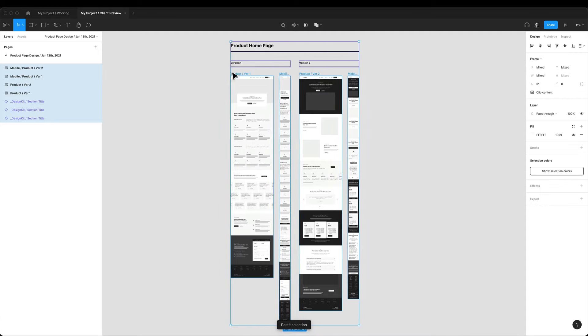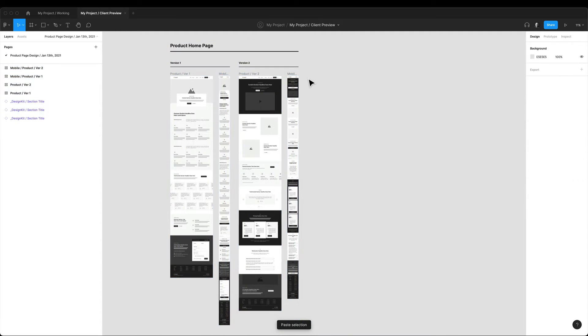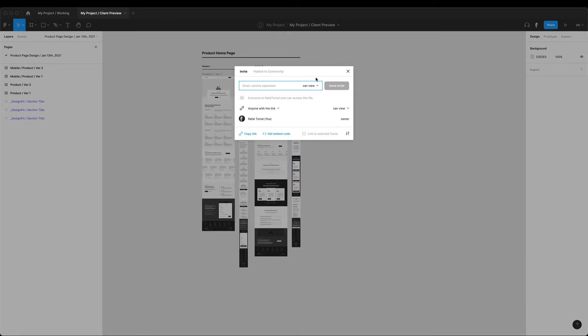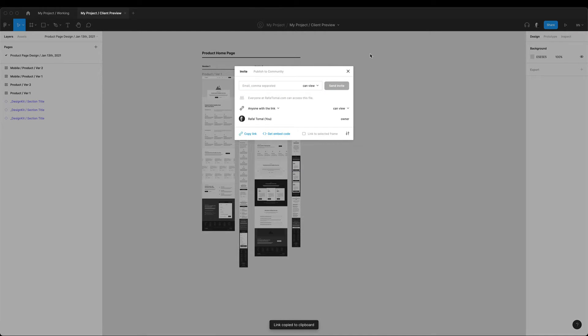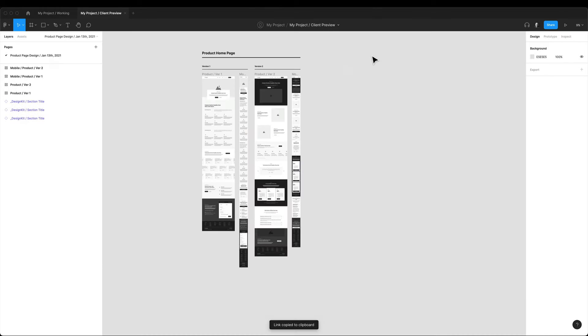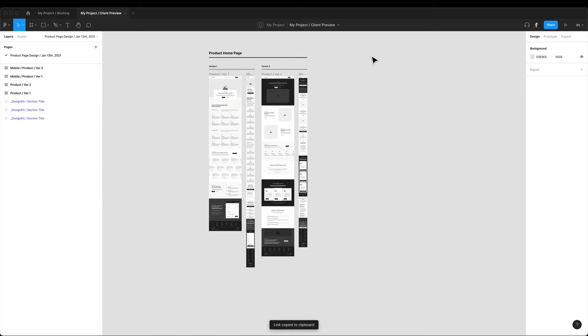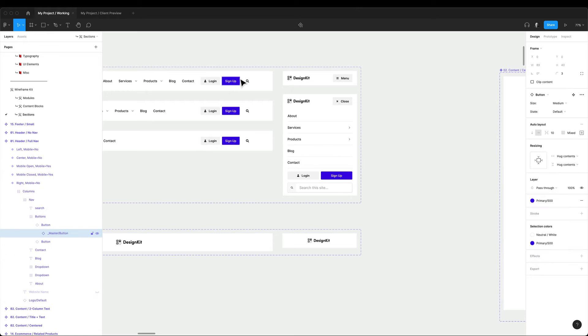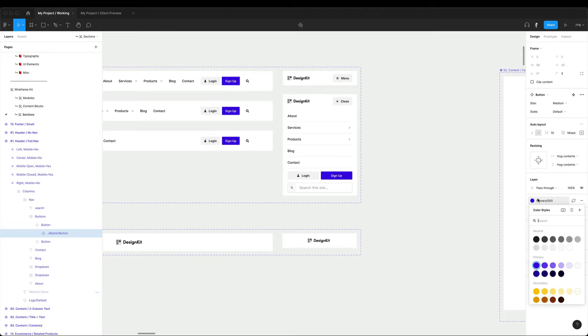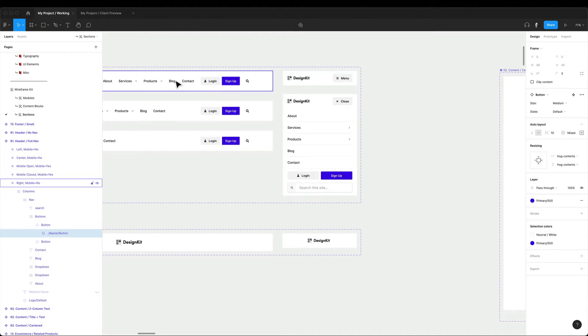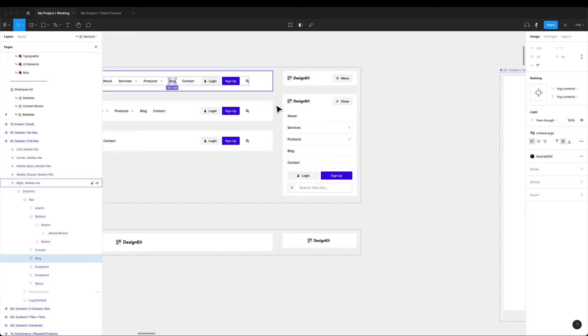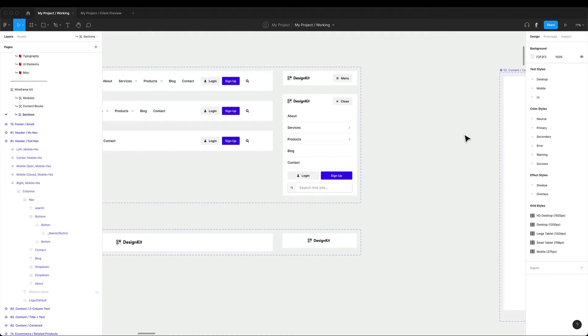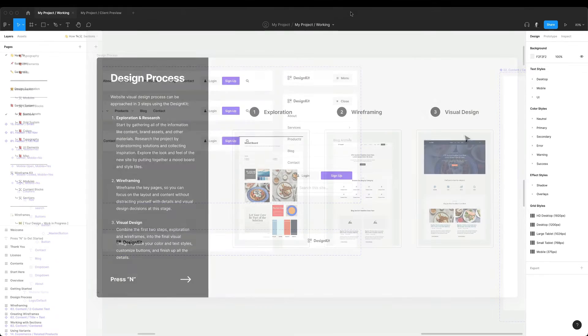And after gathering clients feedback, I go back to my working file and apply all the changes. Always remember to apply all of your changes only to your working file. This is the file where all of your text and color styles are connected. And if you make any changes in the client preview and then try to copy the entire screen back to the working file, it will lose all the color and text styles connection with your design system.